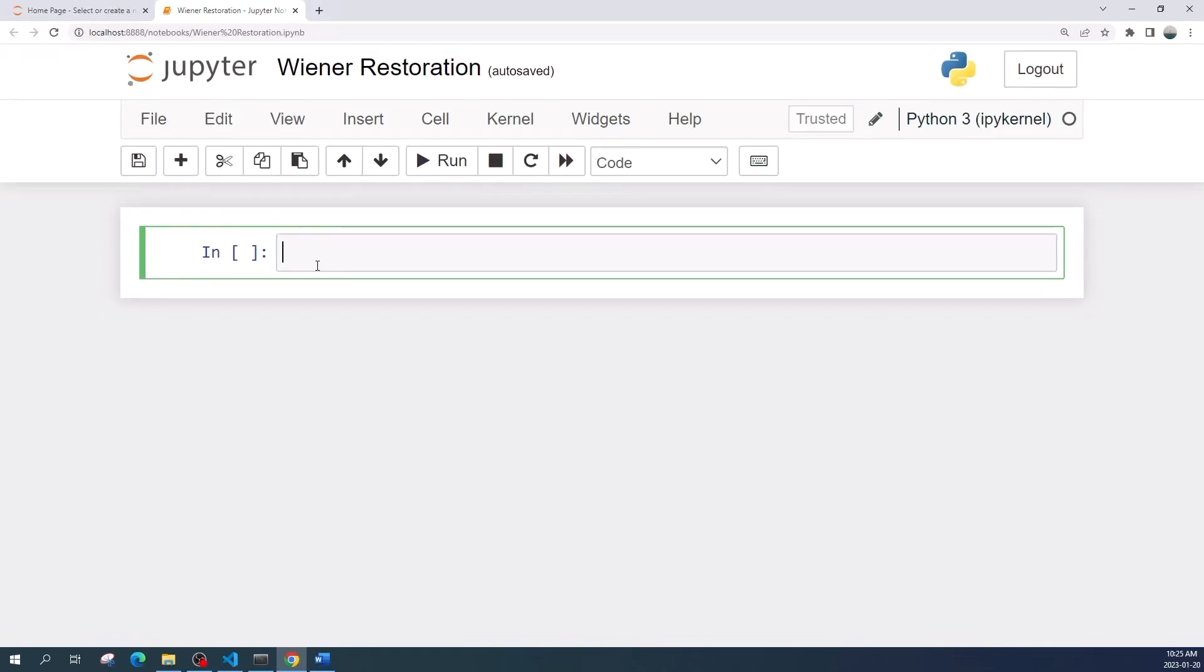Hello everybody, welcome to digital image processing tutorial video. In this video I will show you how to do image restoration using the Wiener restoration filter from scikit-image library. Let us import the library first.